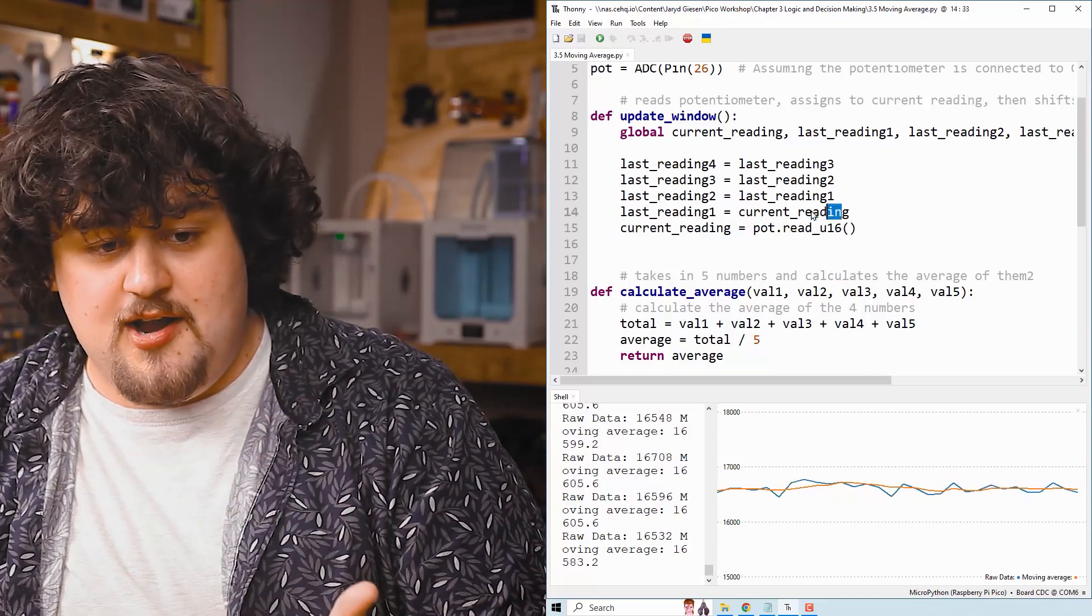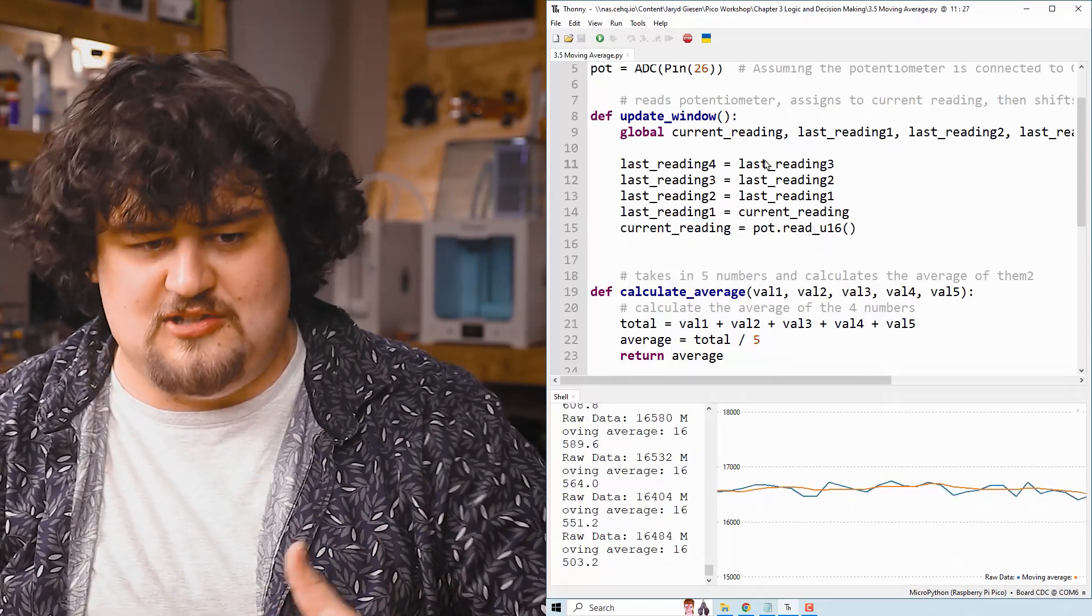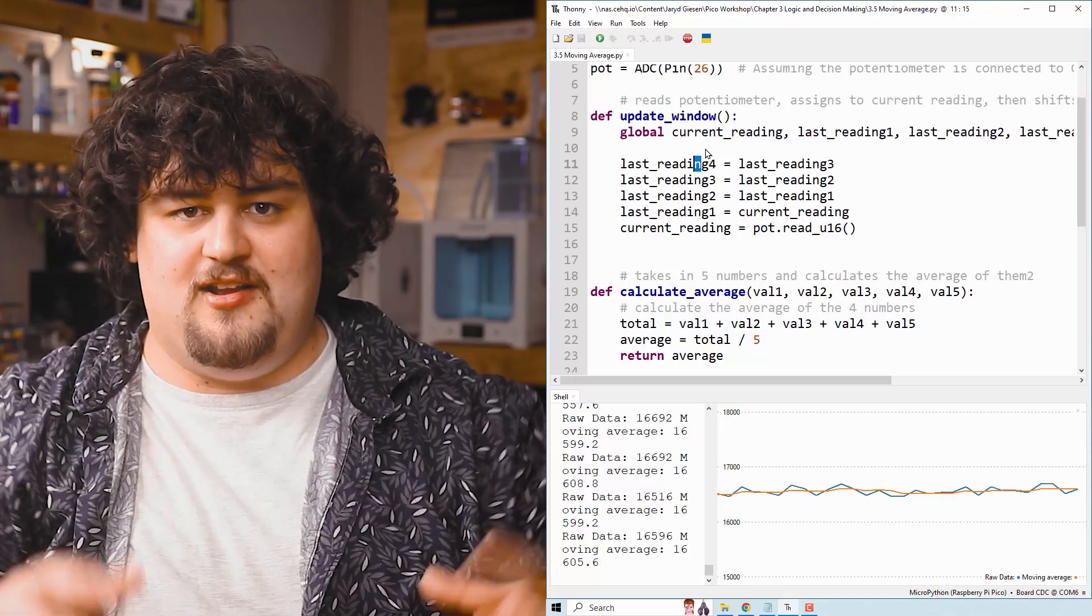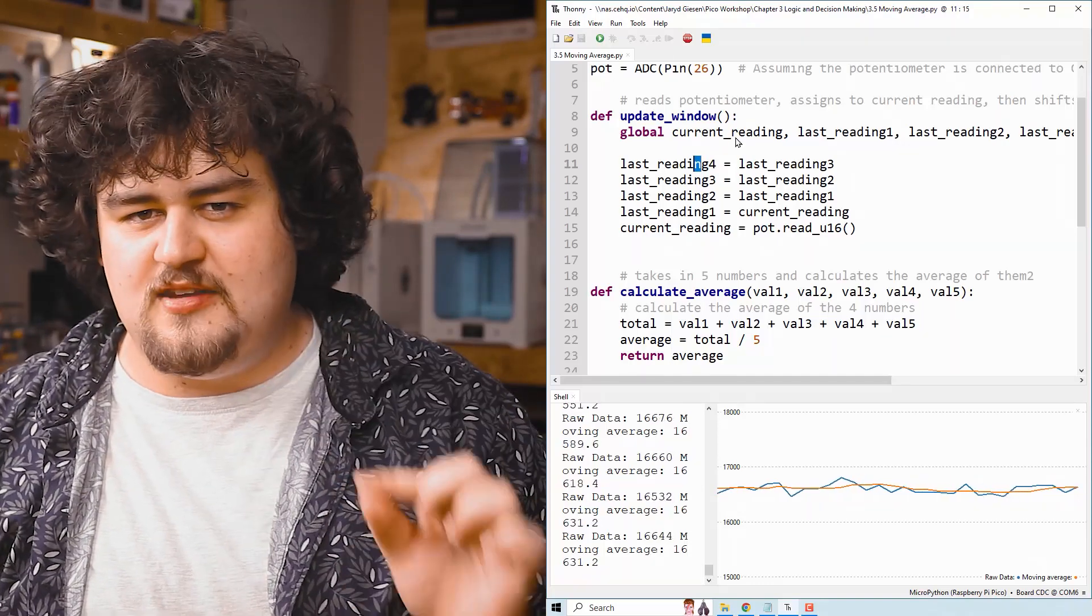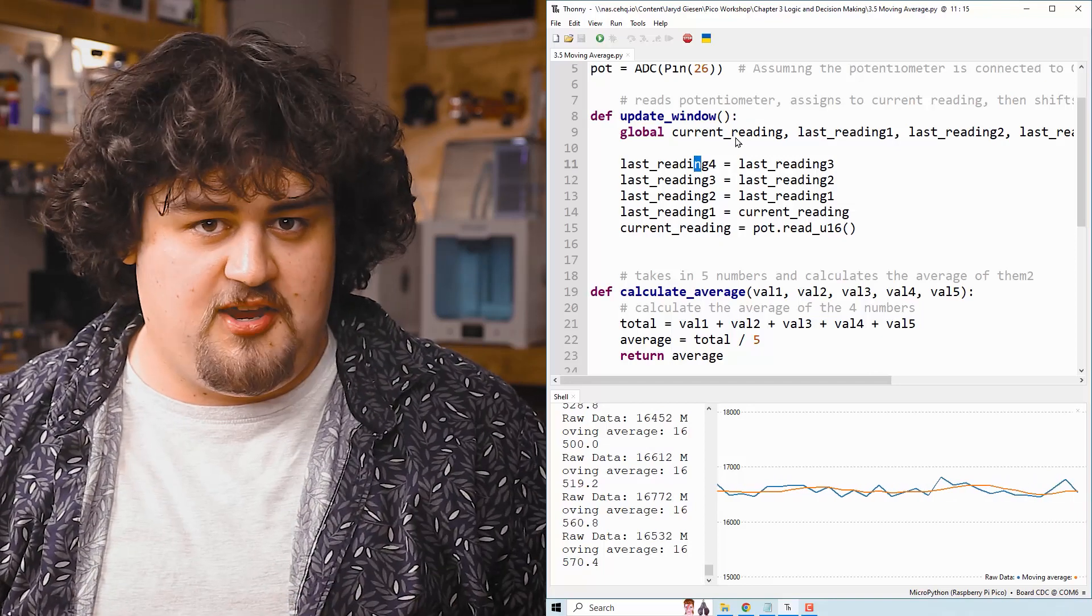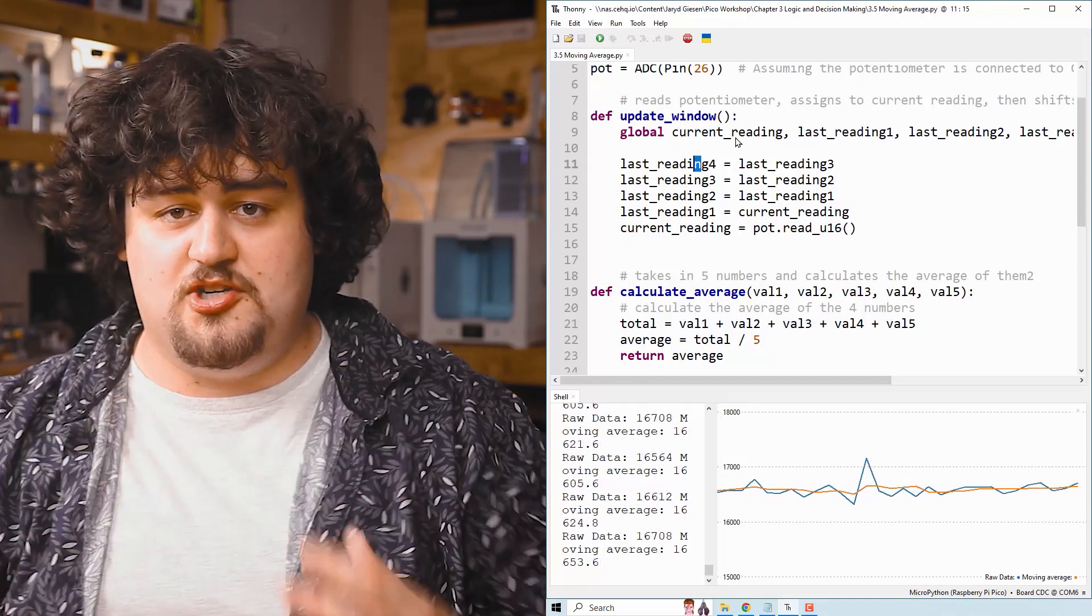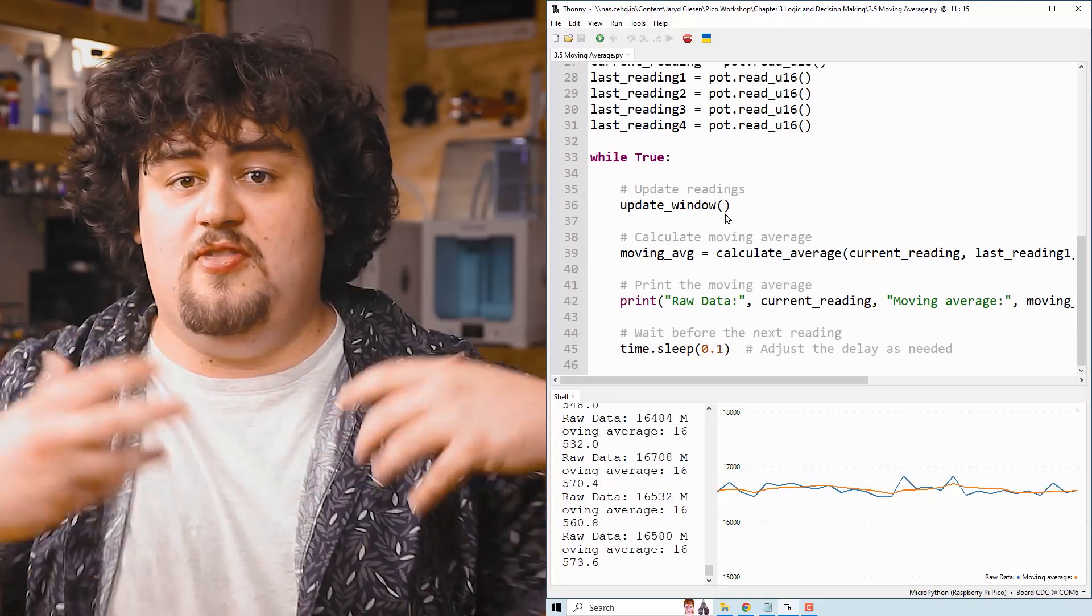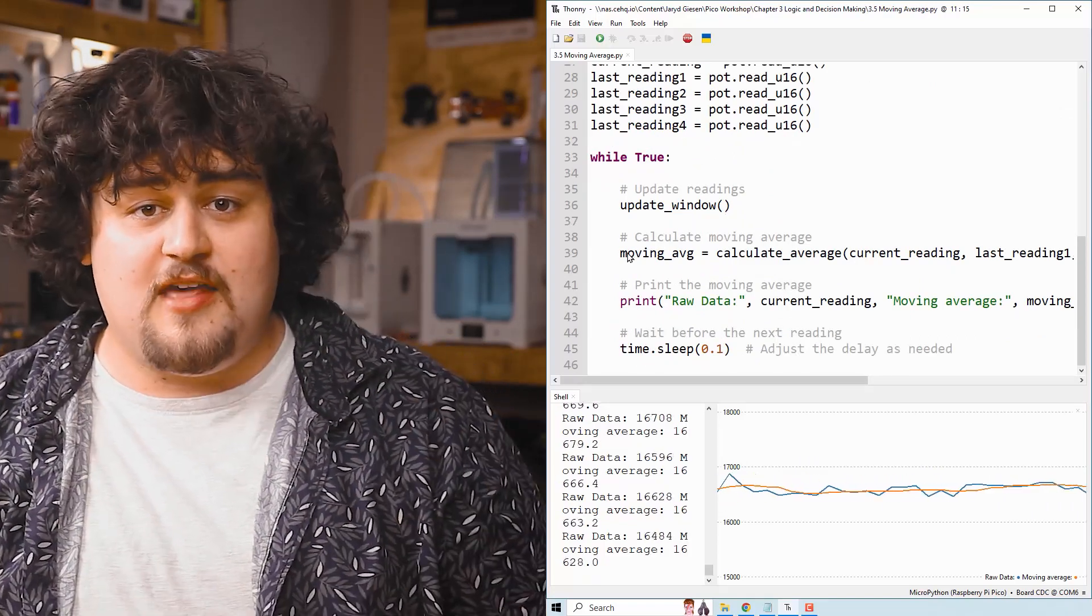Now it looks a bit complicated, but all we do is we read the potentiometer. We assign it as the current reading. The current reading becomes the last reading. The last reading the second last, second last third last, third last fourth last. We're just kind of shuffling along the readings one step. Then the function ends, and then because we said we're using global variables here, all of the changes we made inside of this function carry on into what we can use in the while true loop. They don't disappear.